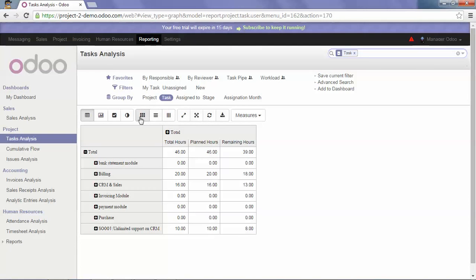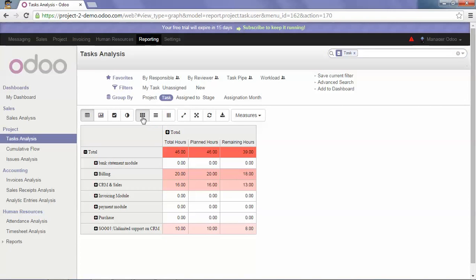You can also click on the Heat Map in order to have a better global view.